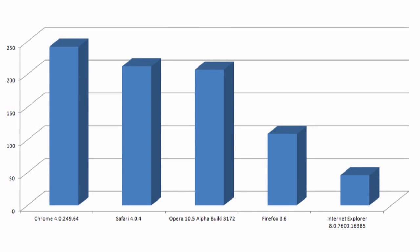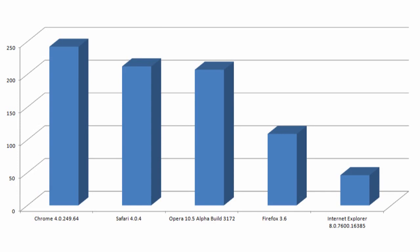Looking at Celtic Kane's test, Firefox lags much farther behind than the previous, scoring less than half the points that Chrome did.